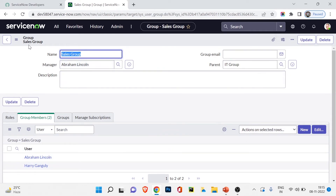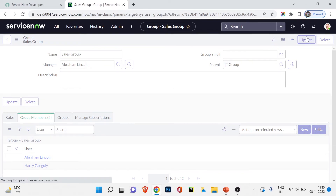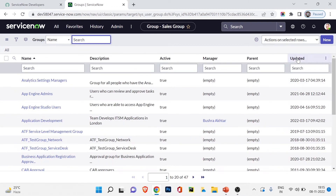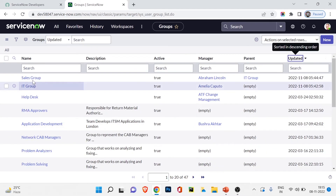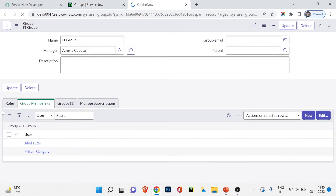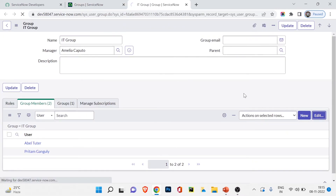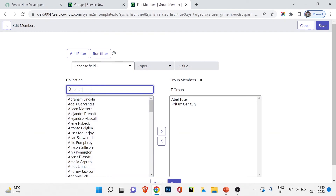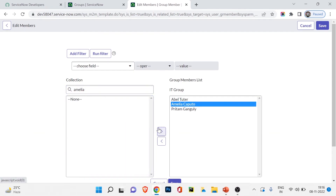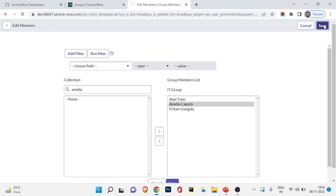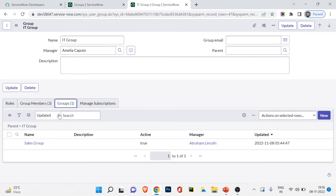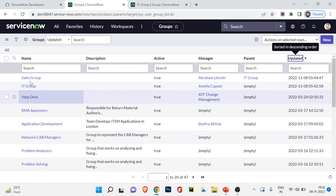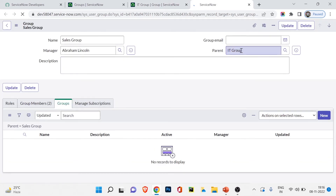I'll go back to IT Group and click Update. You can see the groups list shows Sales Group and IT Group. Going into IT Group, I'll click Edit and add Amelia since she's the manager and should be part of the group. Now under IT Group's Groups tab it shows one — because Sales Group has IT Group as its parent. If I open Sales Group in a new tab, you can see IT Group is set as the parent of Sales Group.